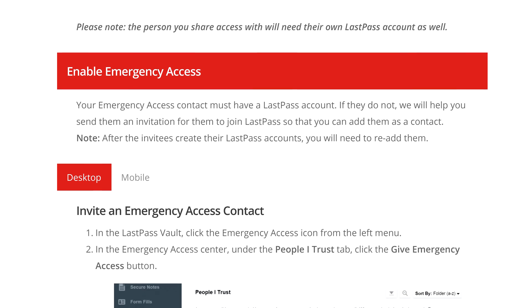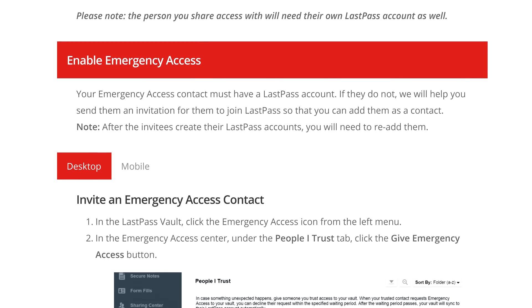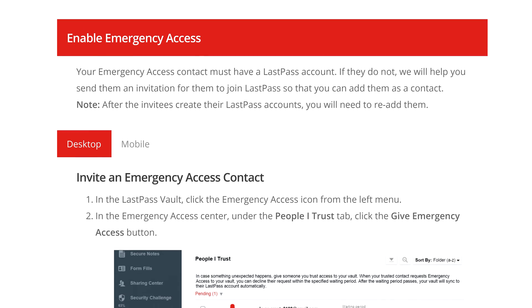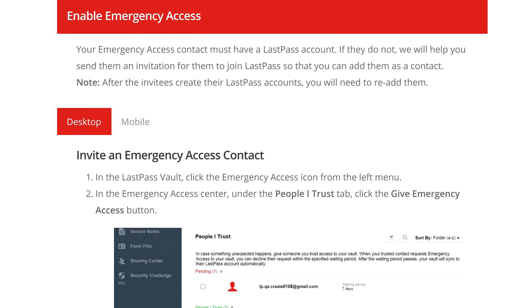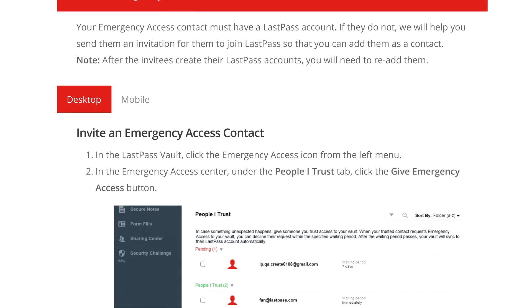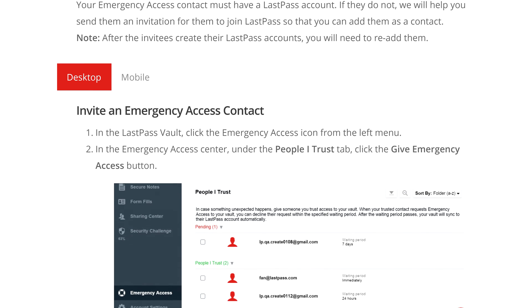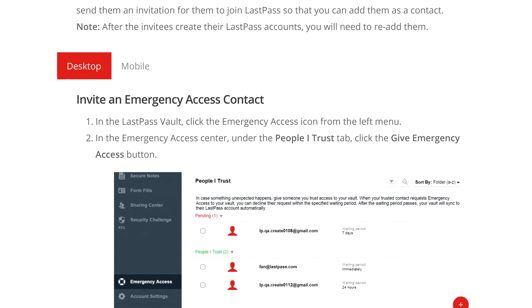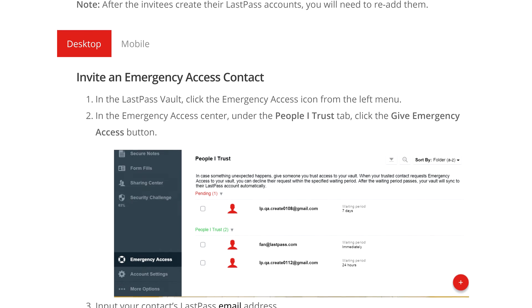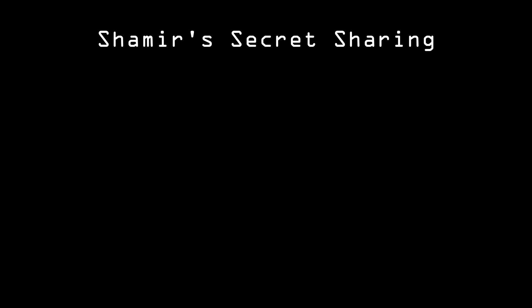But what if you don't want to use that method, or you're using some other software or service that doesn't have any such feature? There's a way that you can share practically anything — passwords, encryption keys, account numbers, or whatever — with a number of trusted parties. It's called Shamir's Secret Sharing, named after cryptographer Adi Shamir.